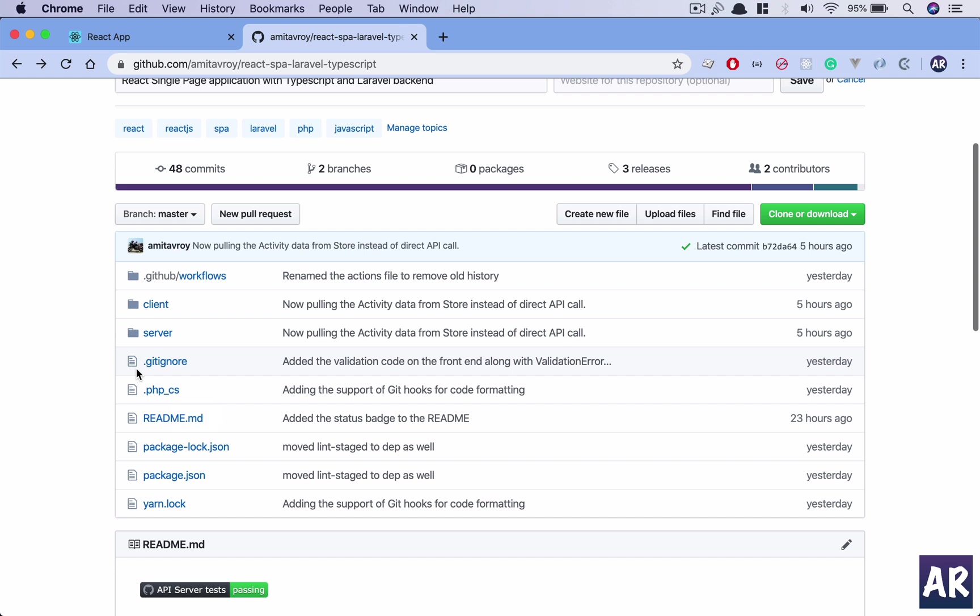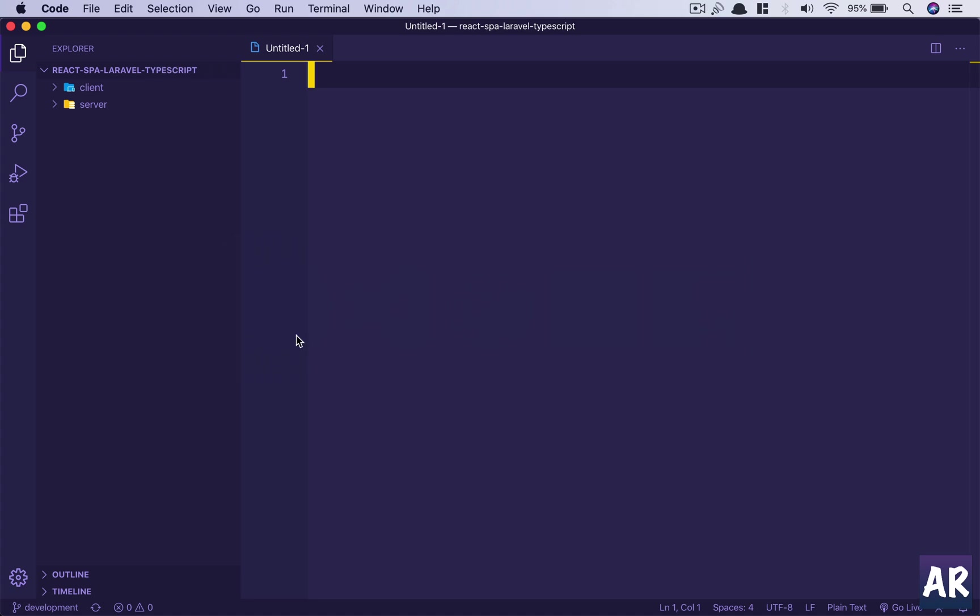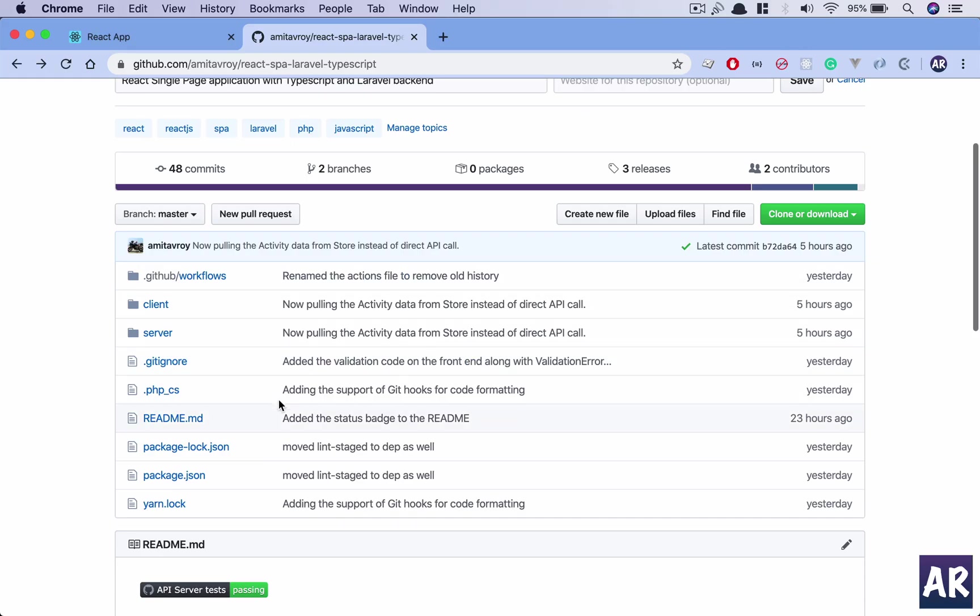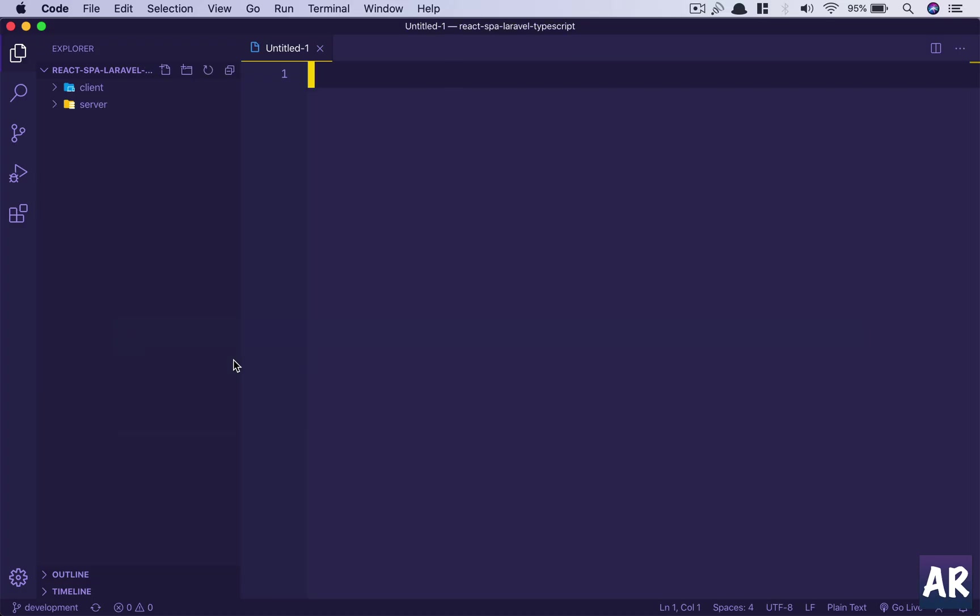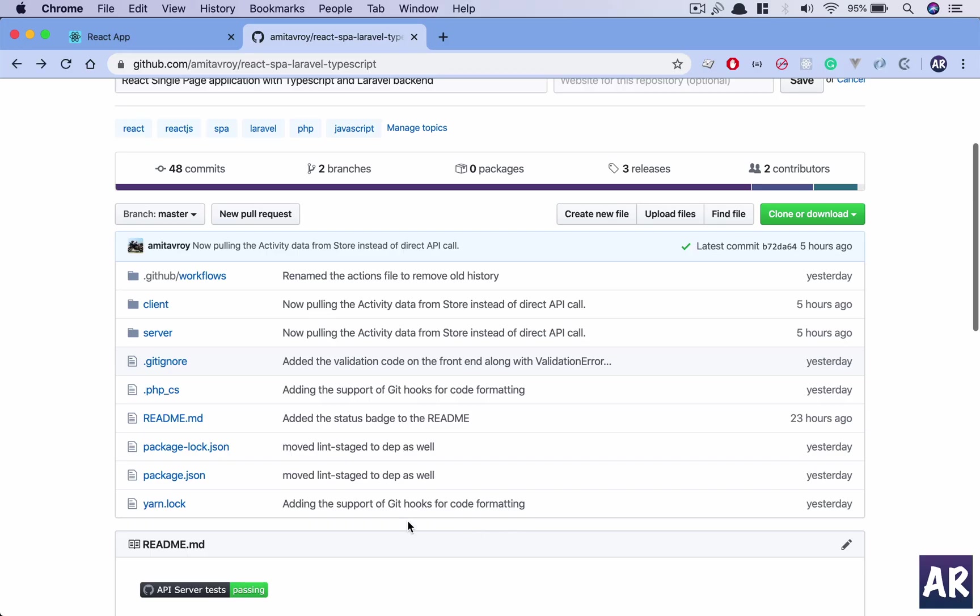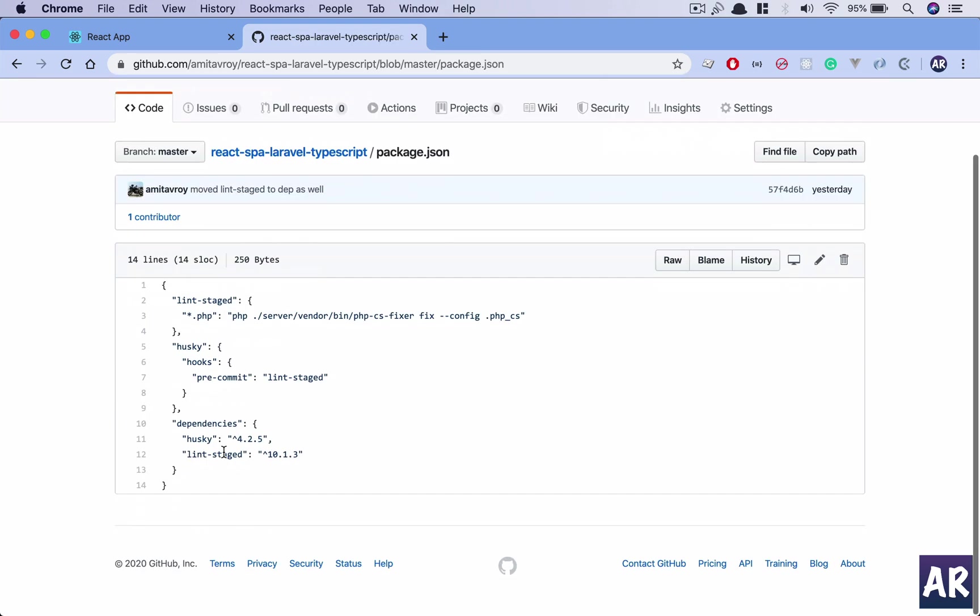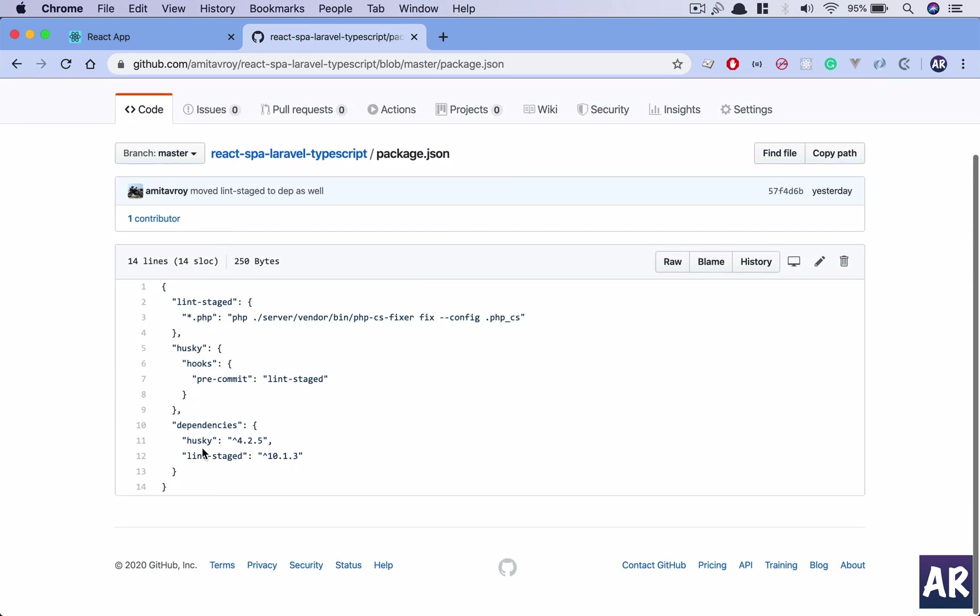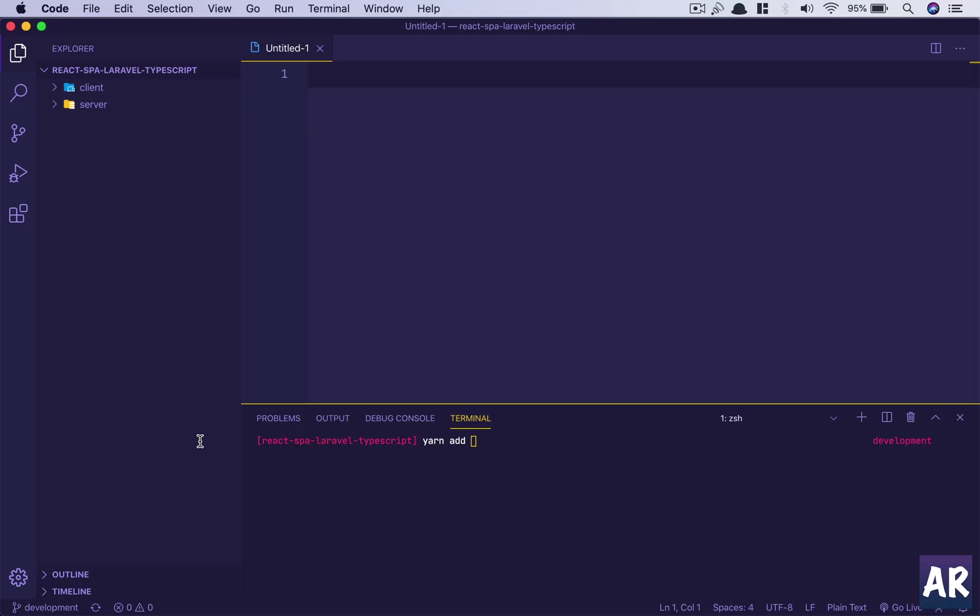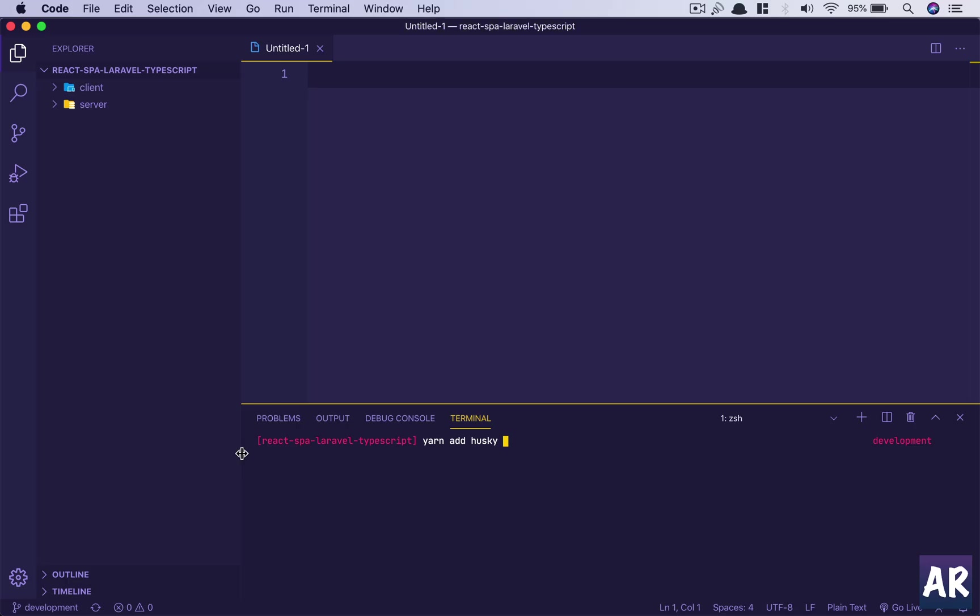And ensure that all the staged files are automatically executed with that rule. So right now I'm on my development branch. This is already in place in my master branch. So in the development branch what I will first of all do is add there are two packages which we need to think about: one is husky, and the second one is lint staged.